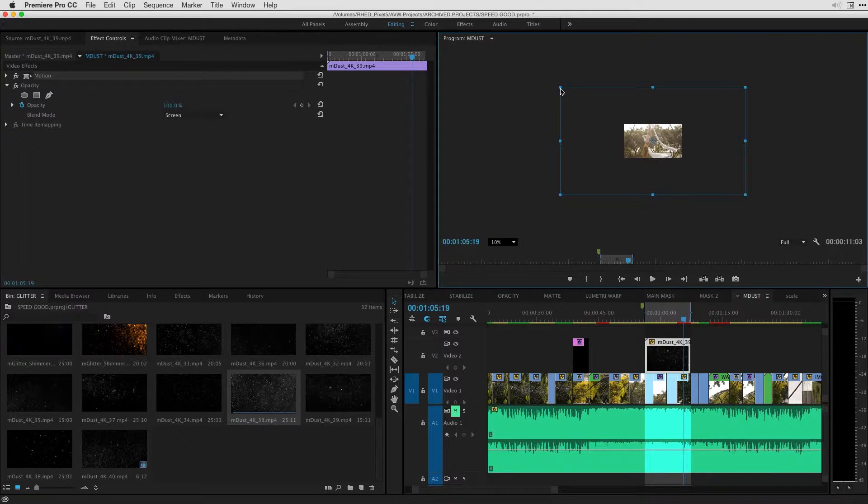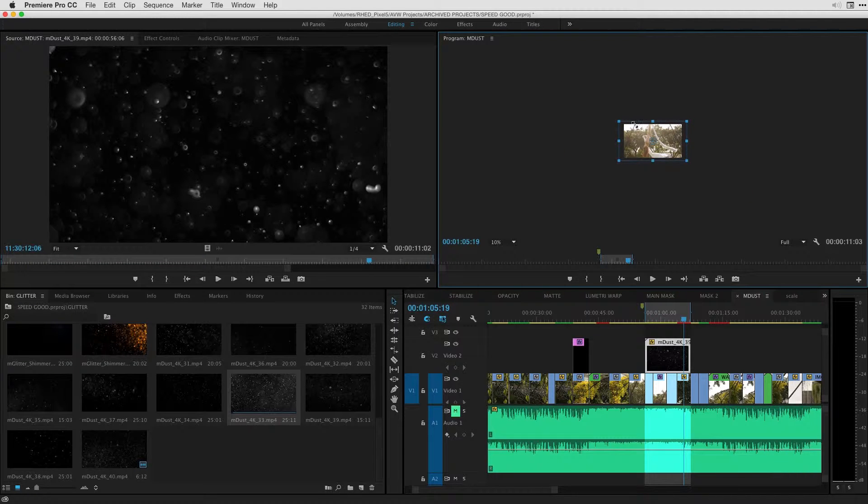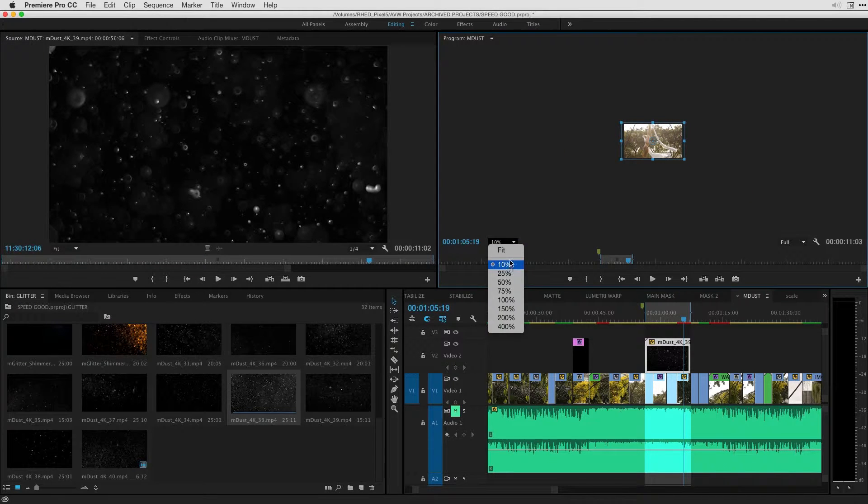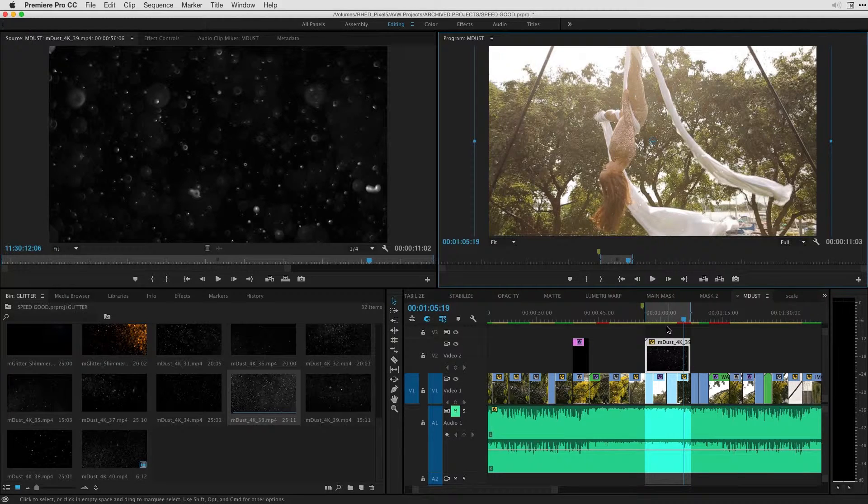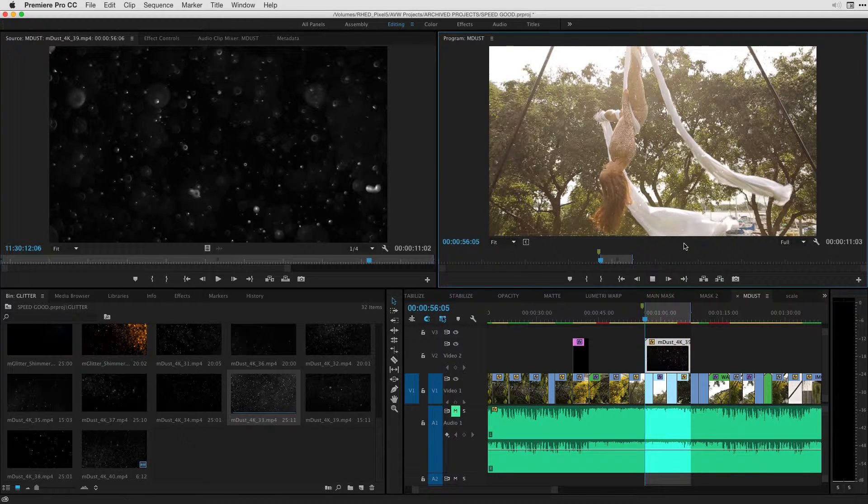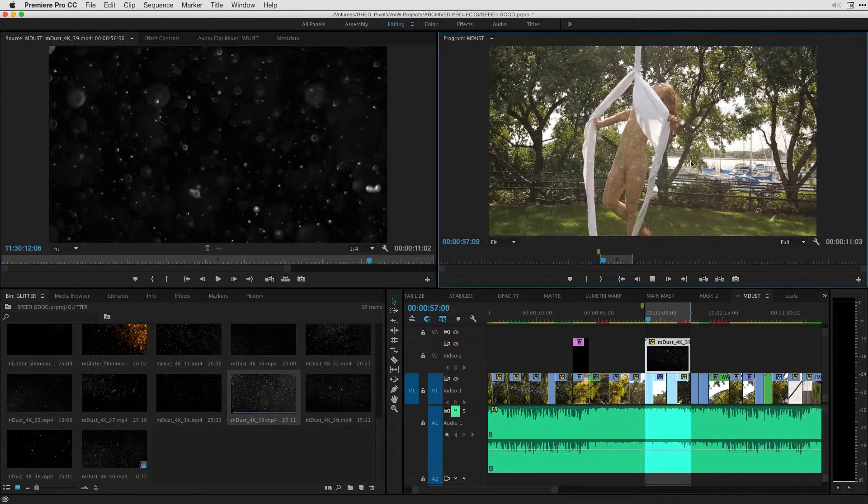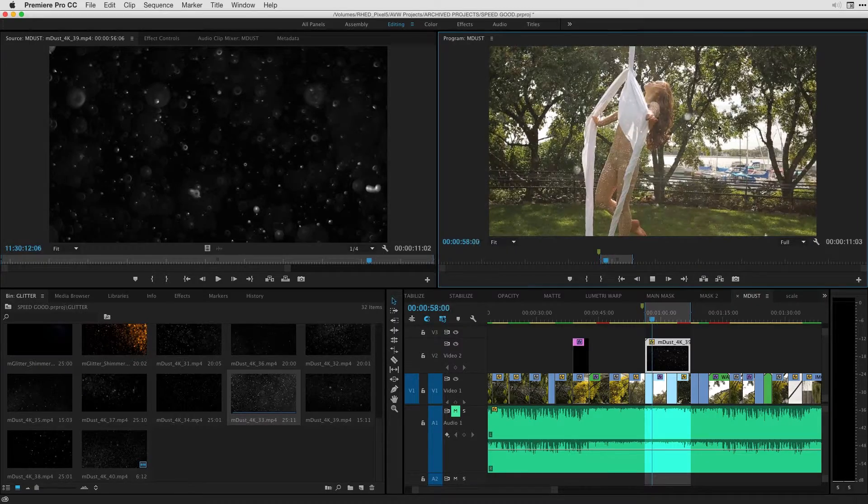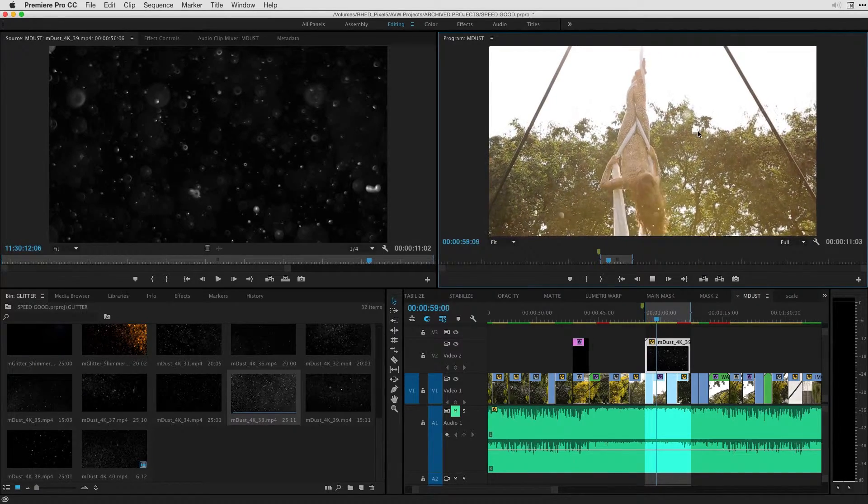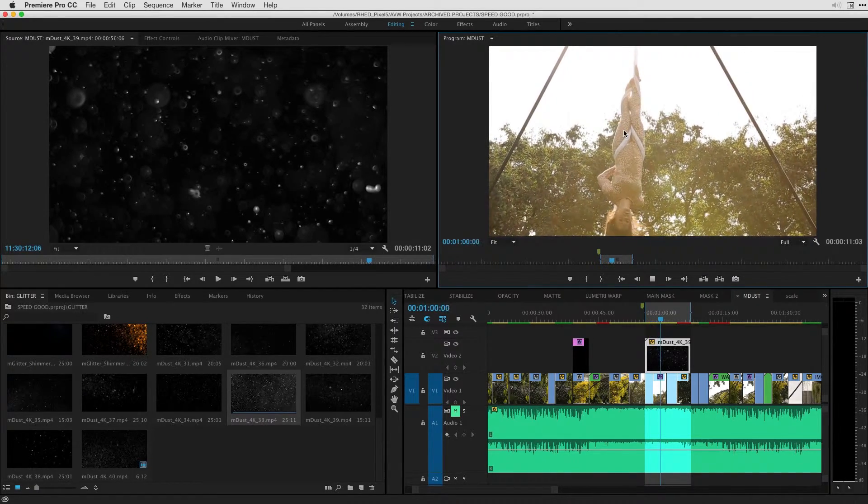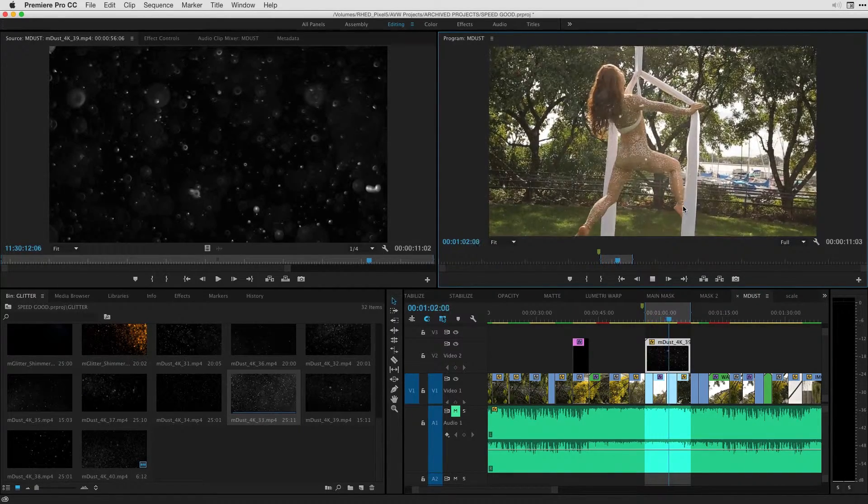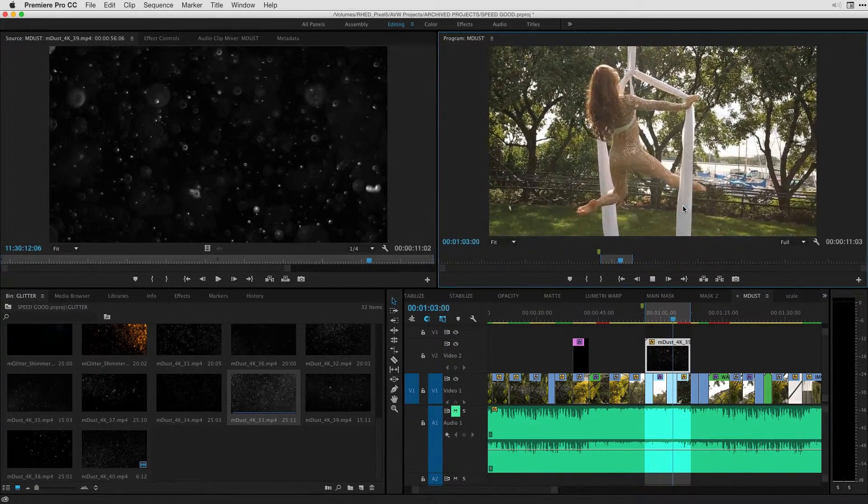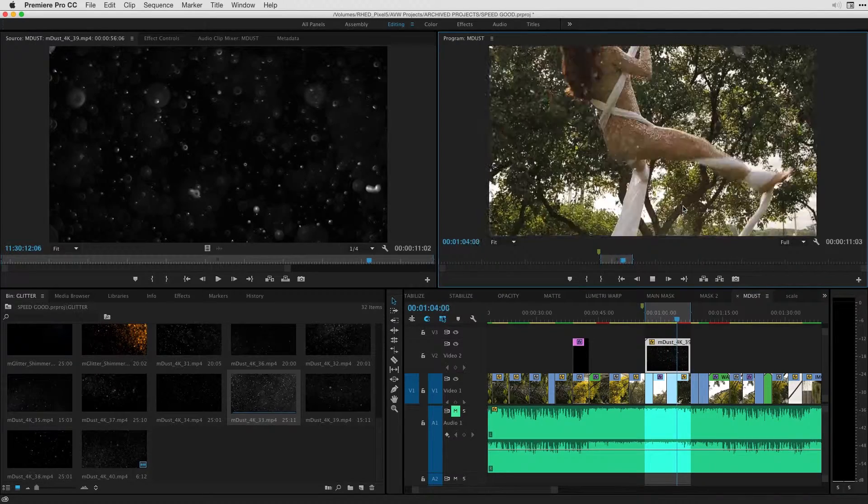And then if I fit this back to the window, you can see, if I hit option K, how many more particles are now playing with our scene. And that lovely little overlay is being mixed with our footage.